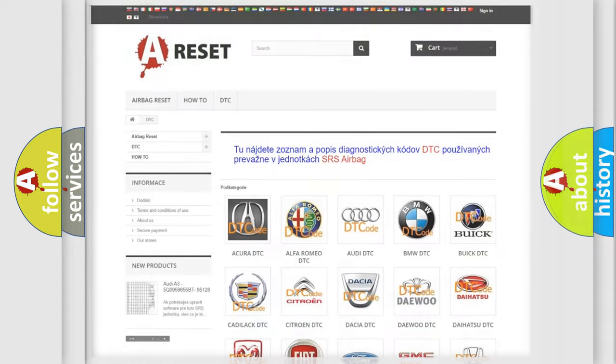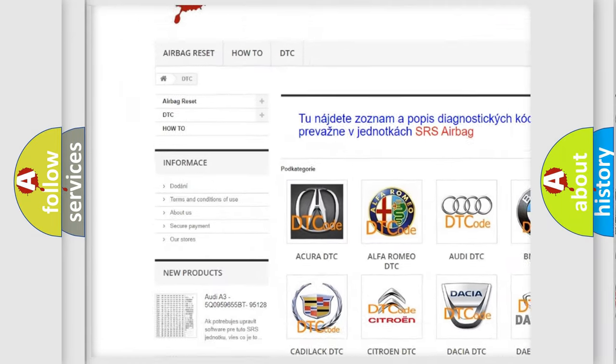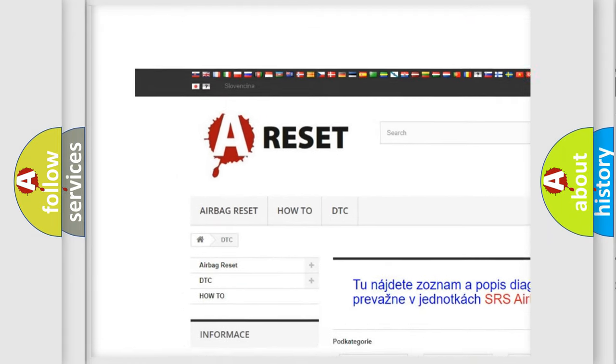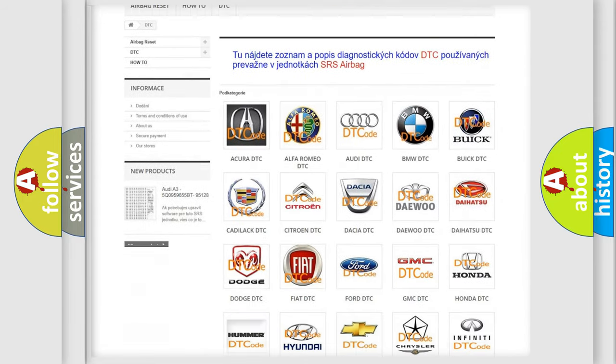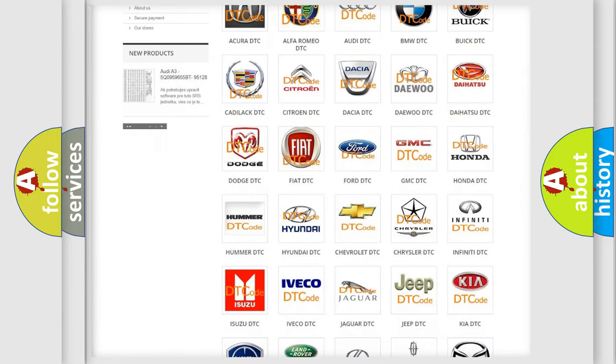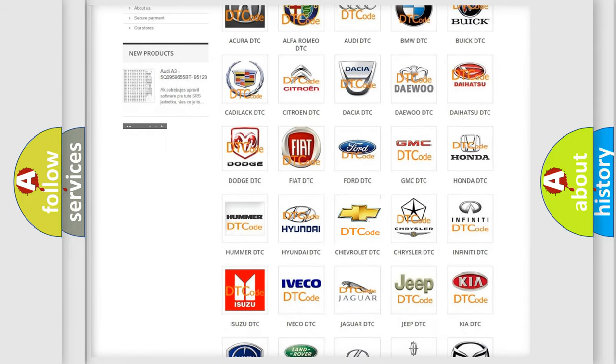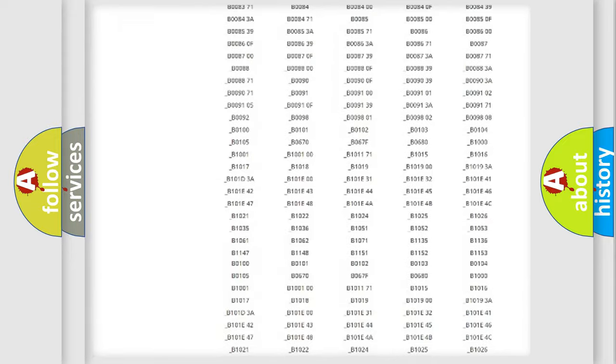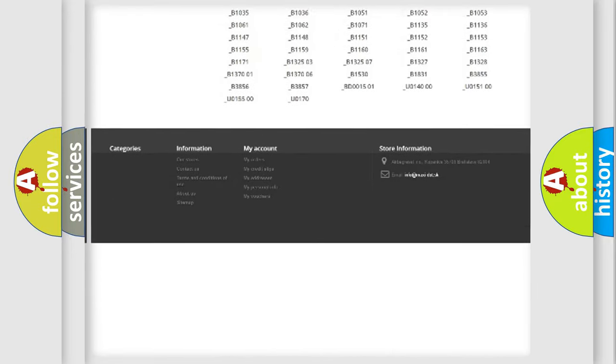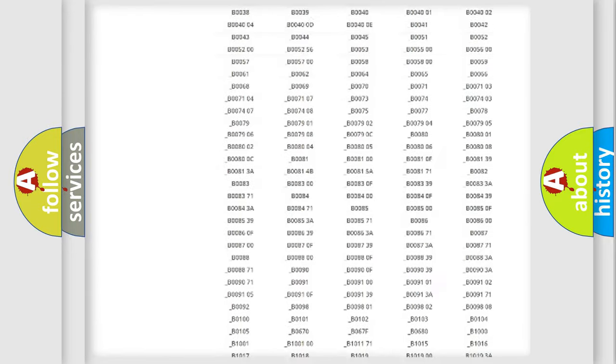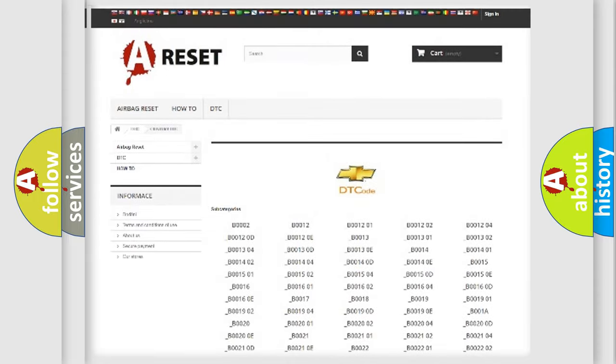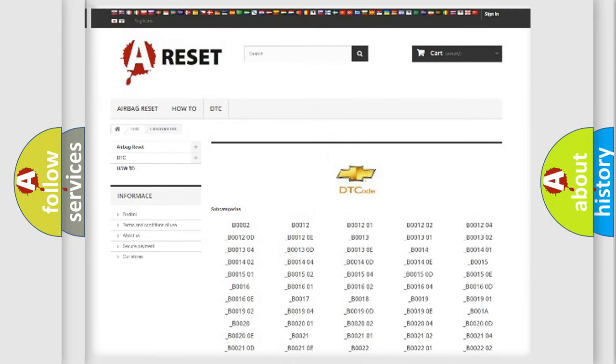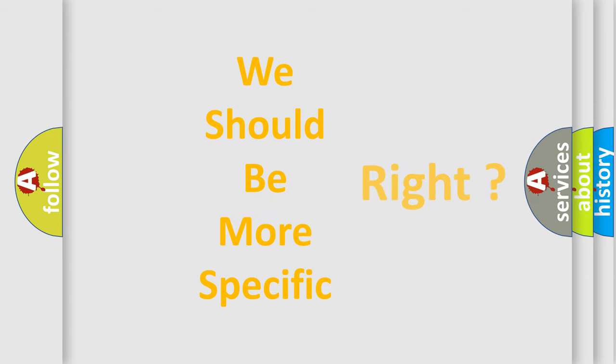Our website airbagreset.sk produces useful videos for you. You do not have to go through the OBD2 protocol anymore to know how to troubleshoot any car breakdown. You will find all the diagnostic codes that can be diagnosed in Chevrolet vehicles and many other useful things. The following demonstration will help you look into the world of software for car control units.